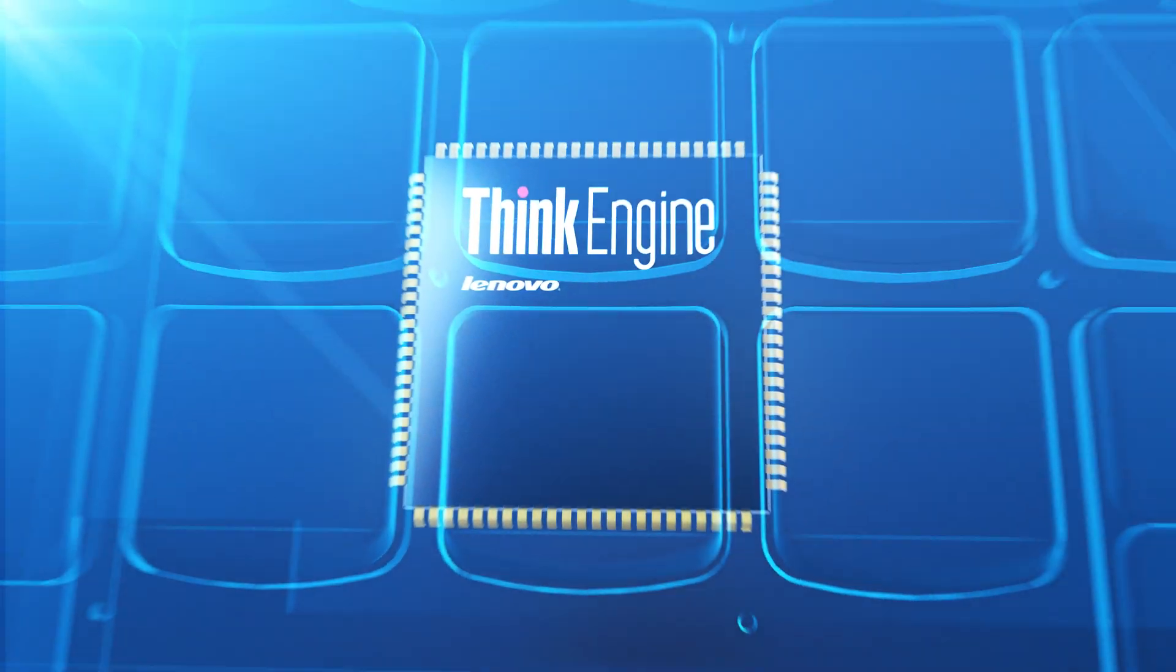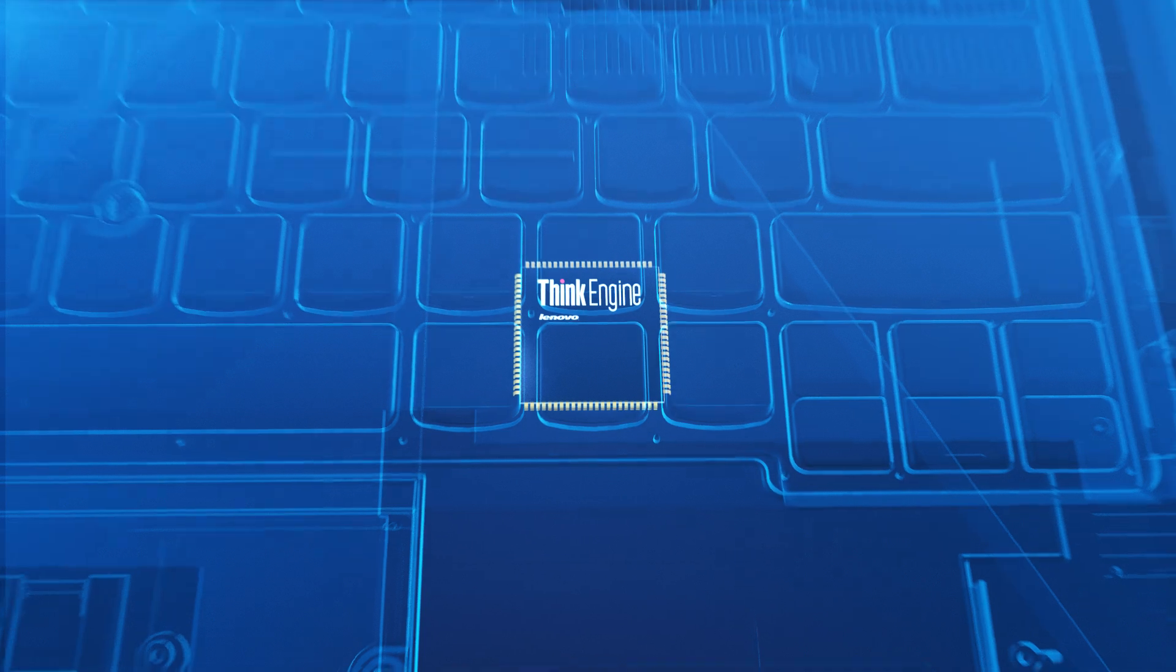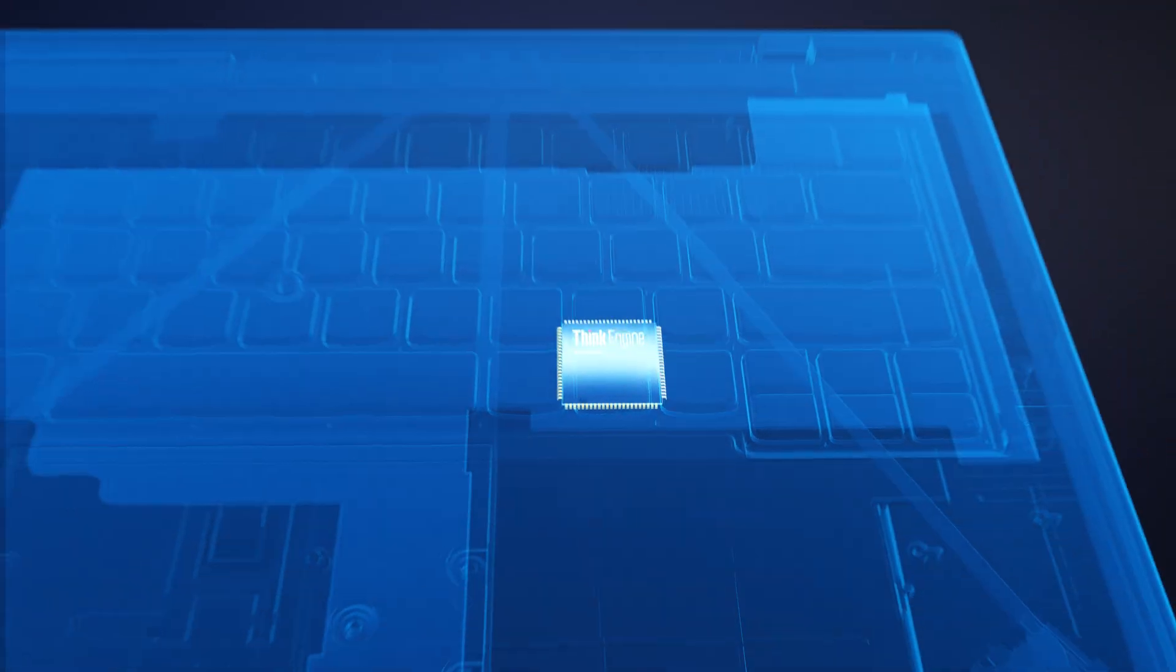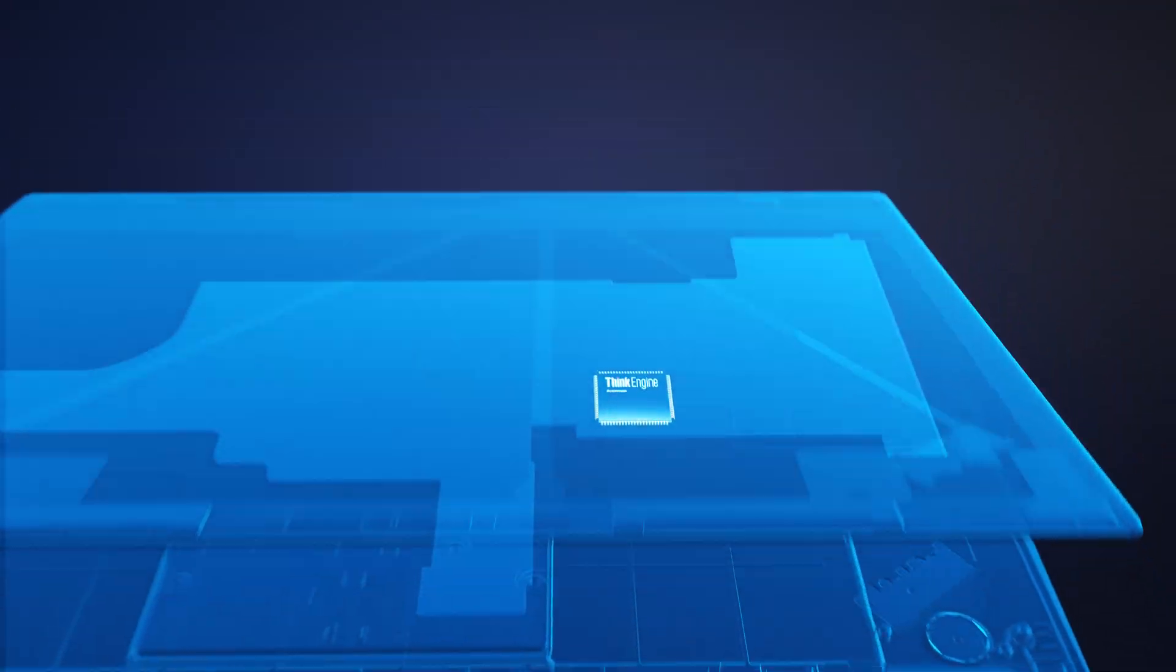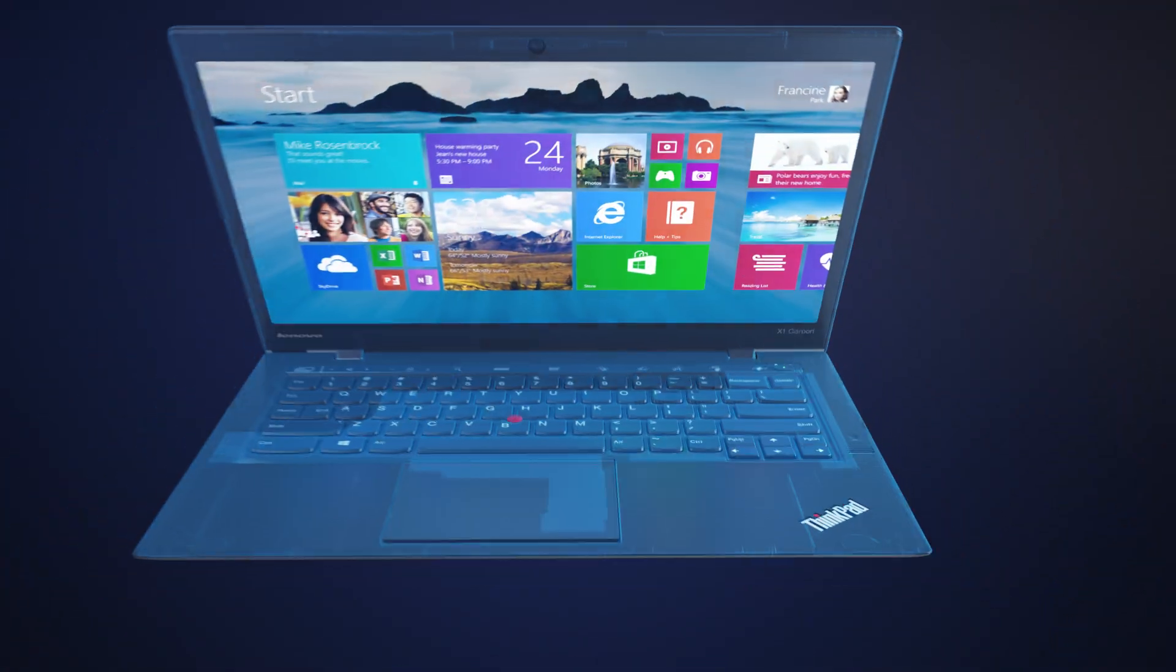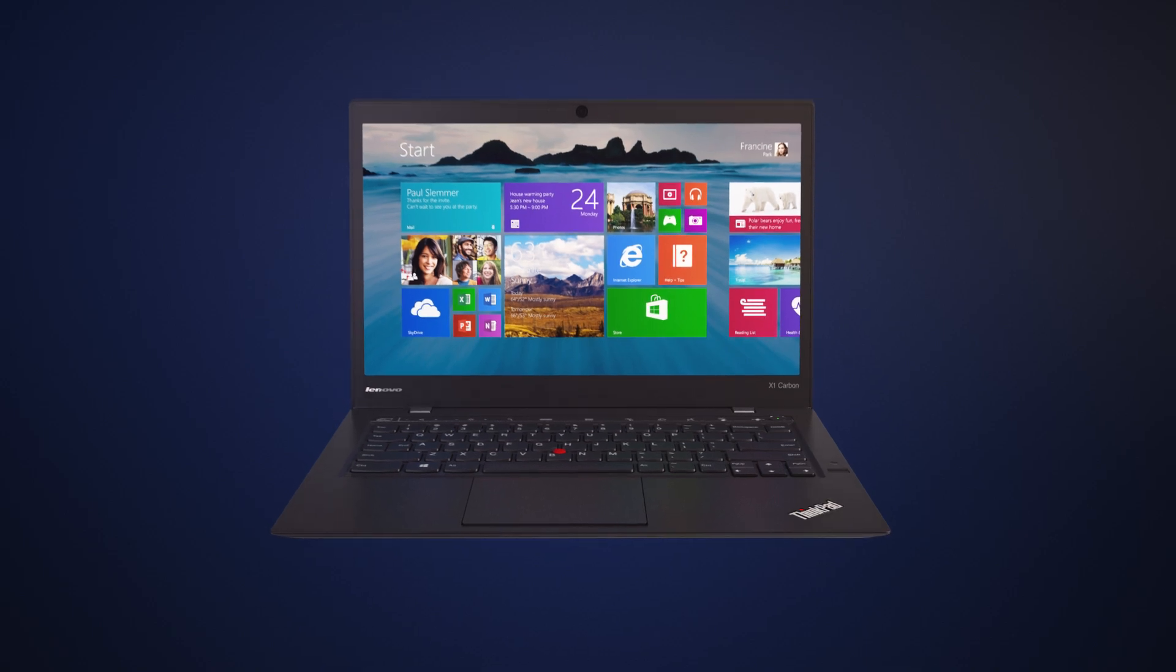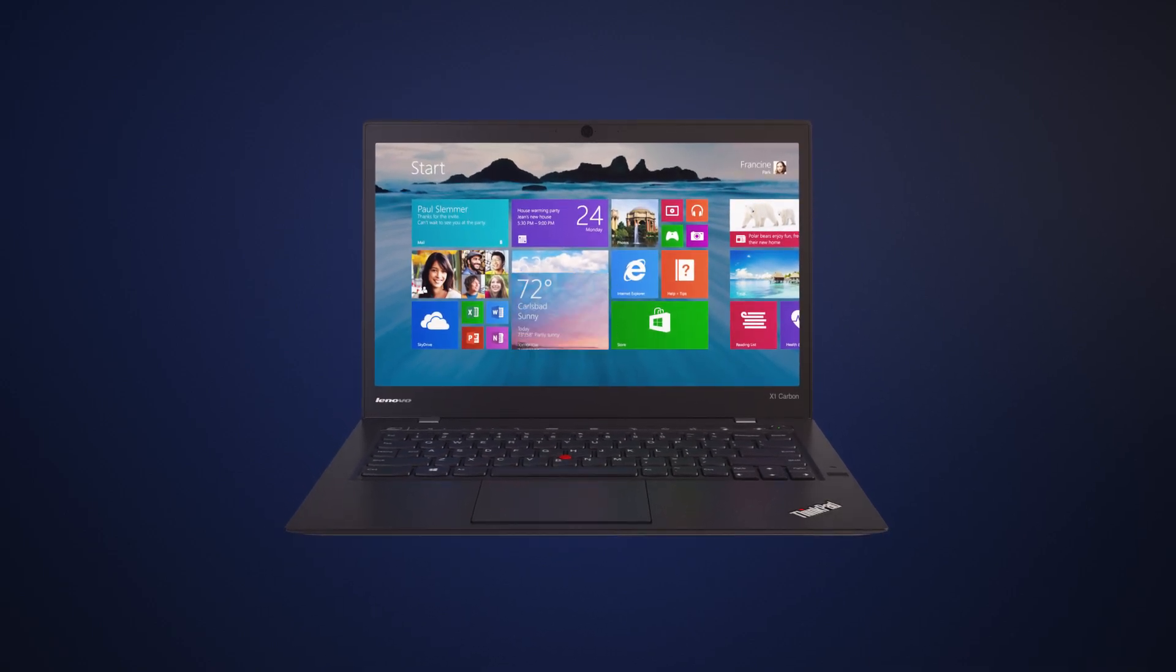So, what does all this mean for you? ThinkEngine technology keeps your PC powered longer, working faster, and protected better. ThinkEngine. Innovation like nothing else. Only on a ThinkPad.